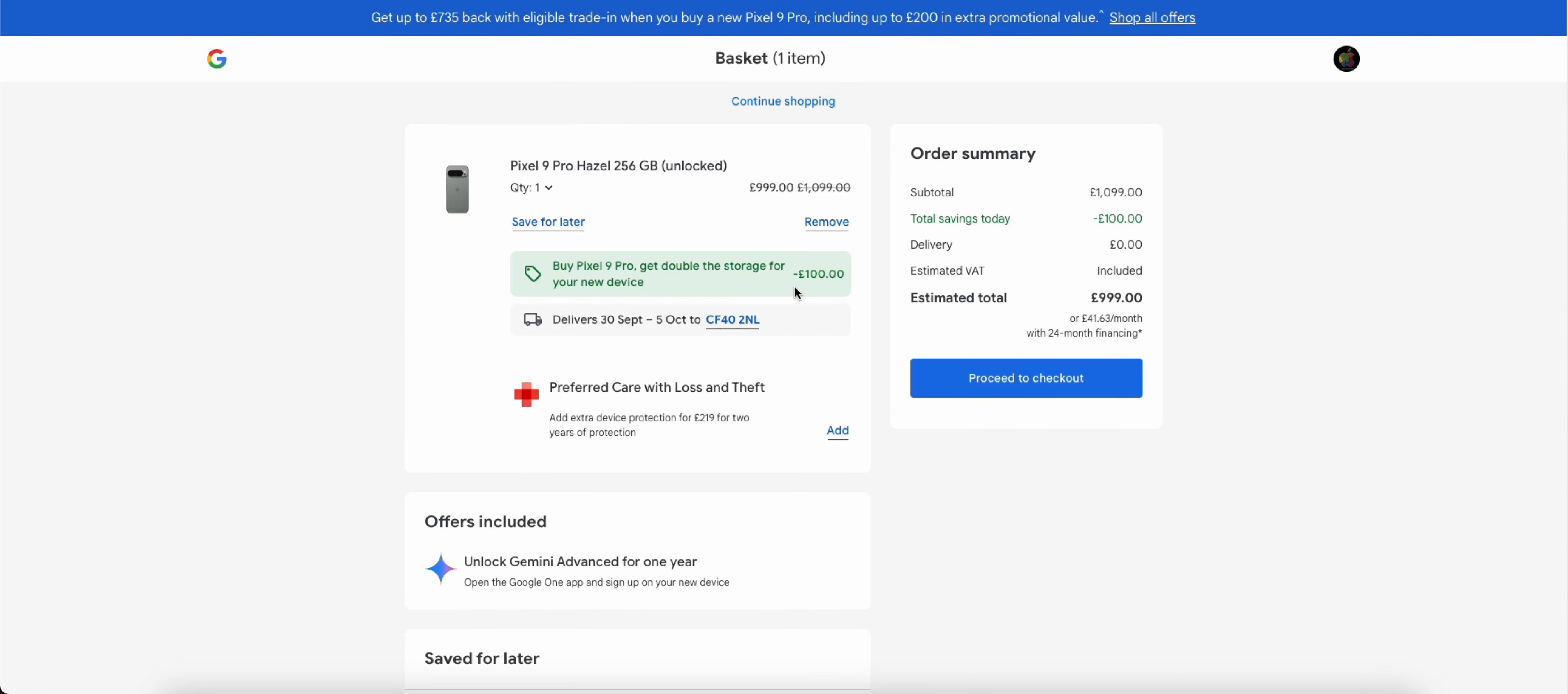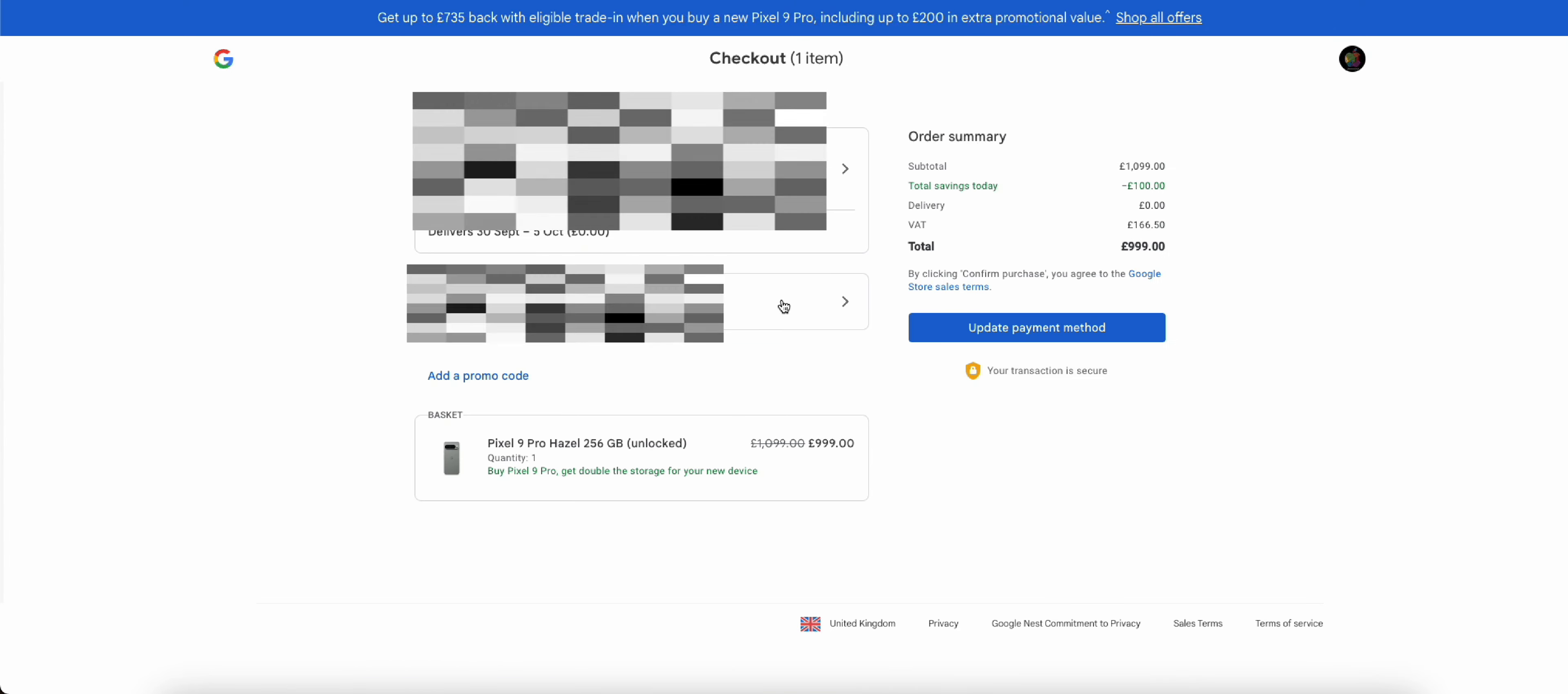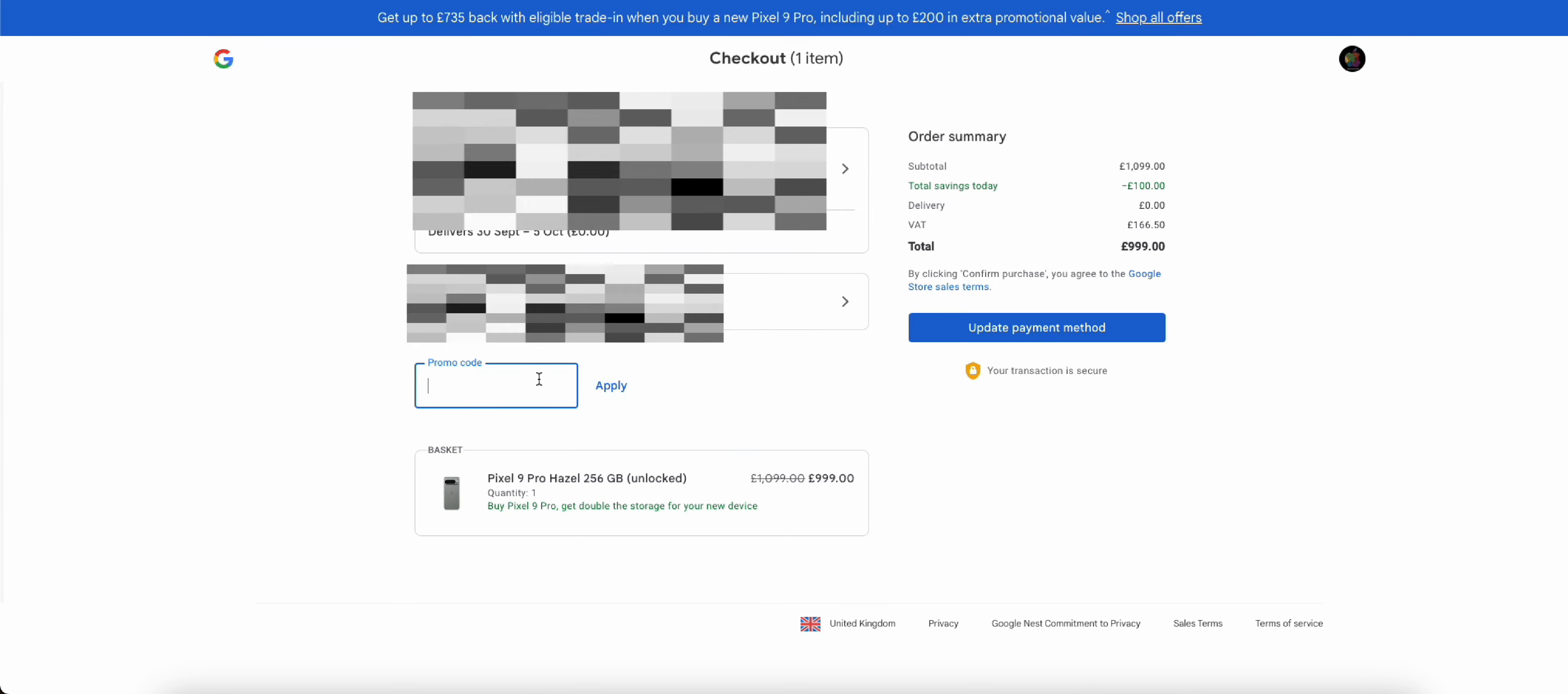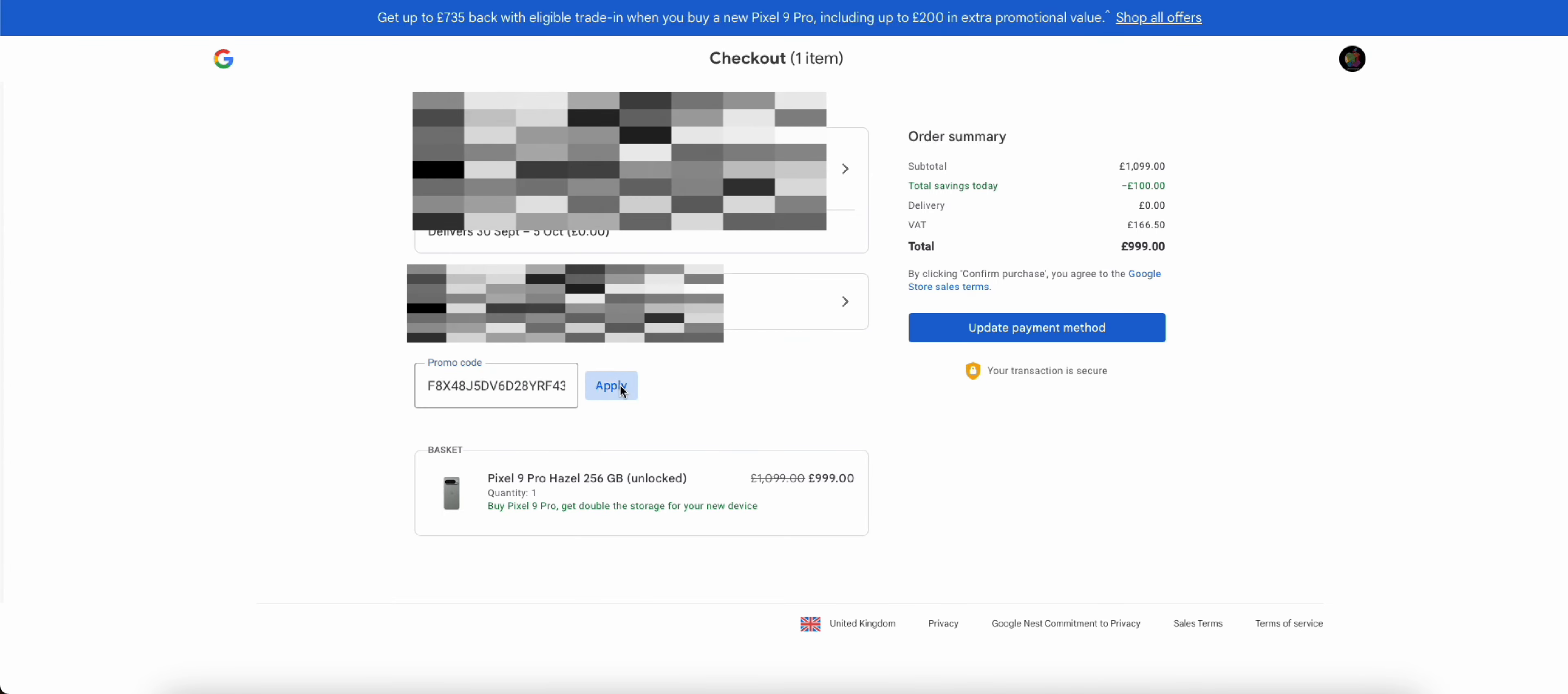And as you can see, you've already got the double storage. We're saving 100 pounds there. So we'll go ahead now and proceed to checkout. And then from here we're going to go ahead and paste in the code that we were given, click apply.